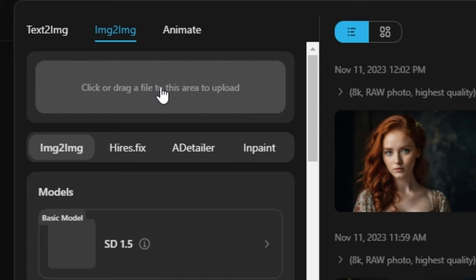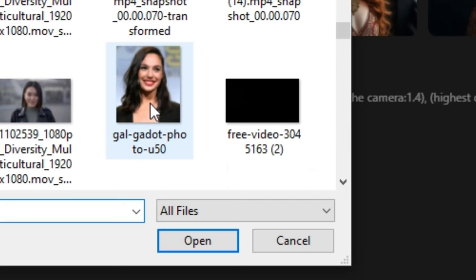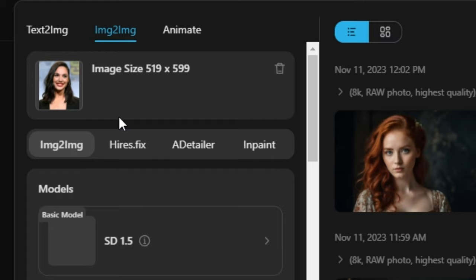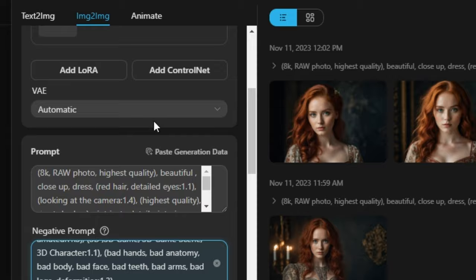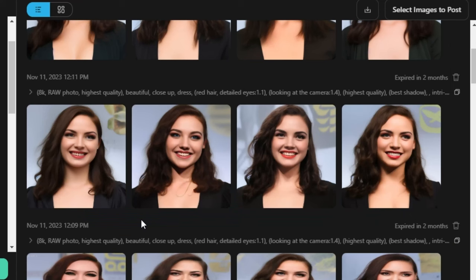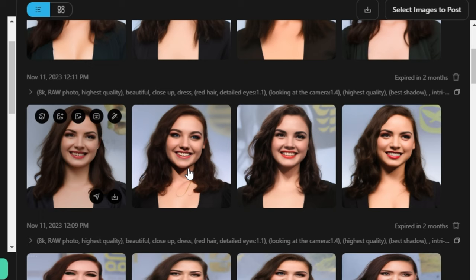Now let's try the image-to-image option. I'm going to click on it and upload my image. I'll use the same prompt I used for text-to-image and paste it in, with the same negative prompt. The aspect ratio will be landscape — hit generate. These are the results from image-to-image. You can see we have a square aspect ratio because I selected the wrong aspect ratio previously. You need to select the aspect ratio according to your input image.